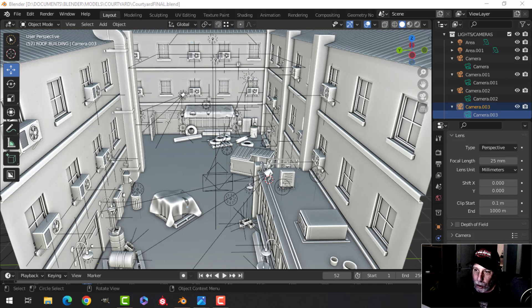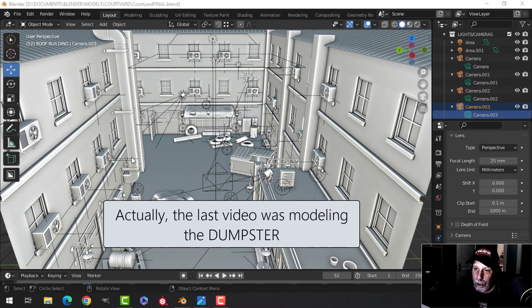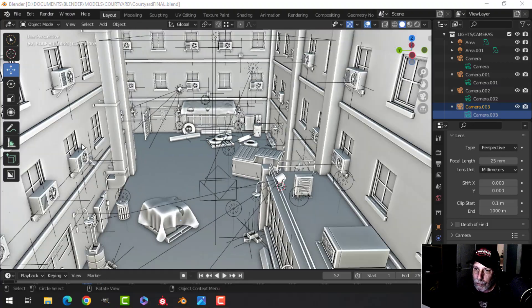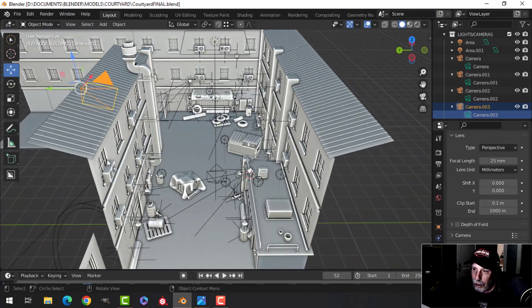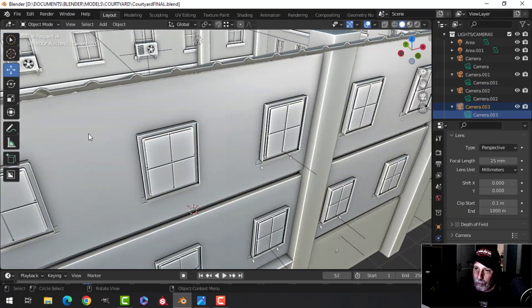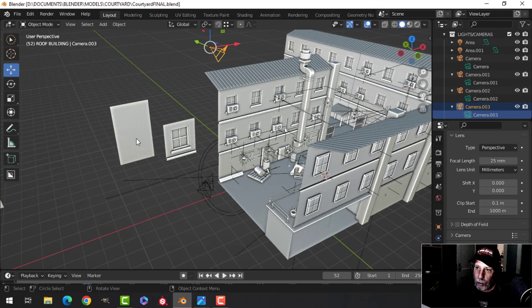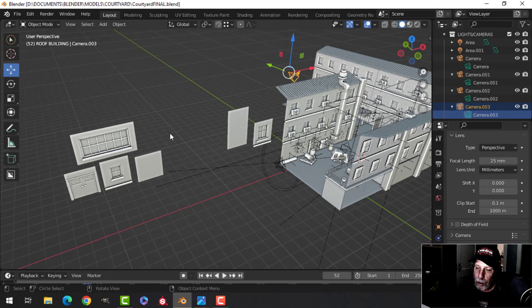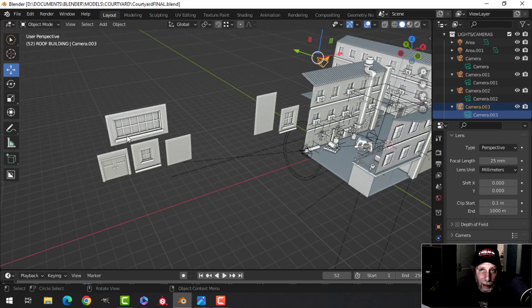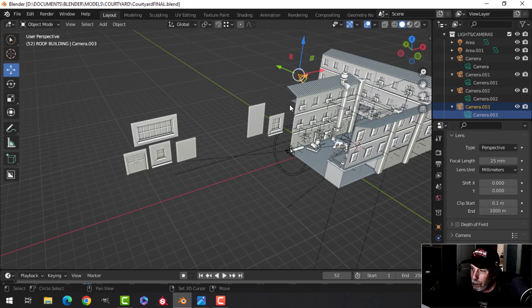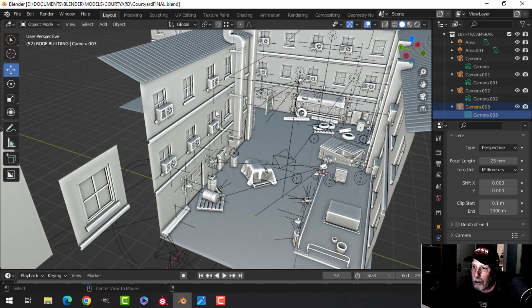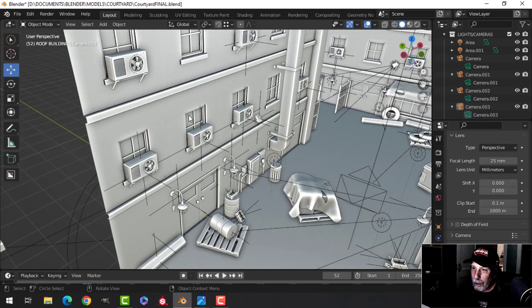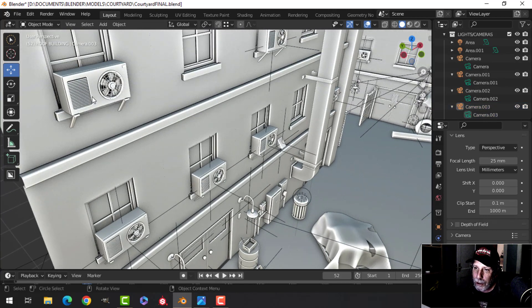I think I left you at this exhaust pipe structure, and then I went on and did the air conditioners. I used the modular approach with these pieces and put them together. I textured this all in Substance Painter, which we're going to talk about in a bit.